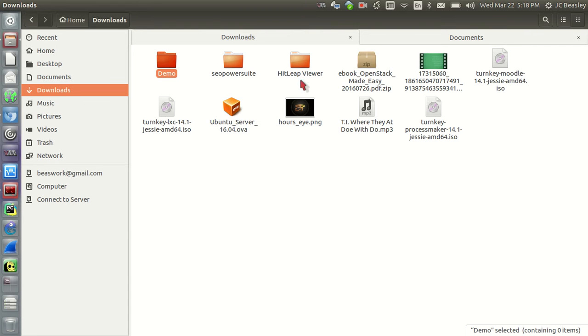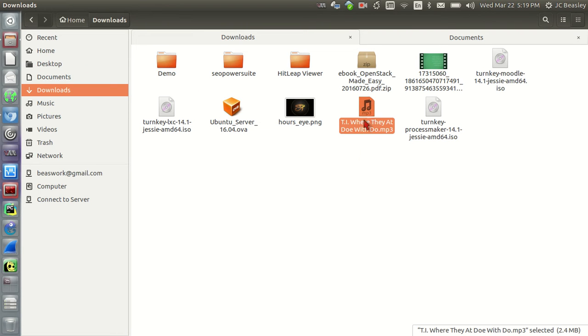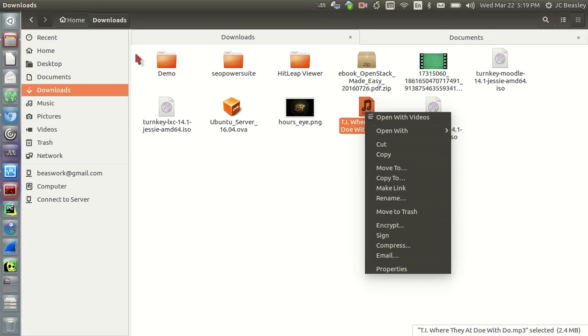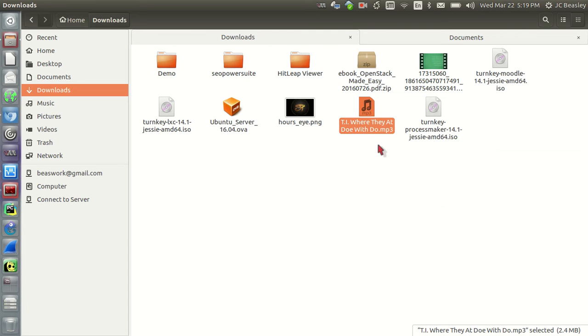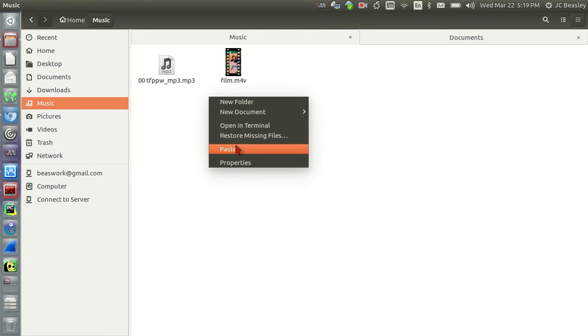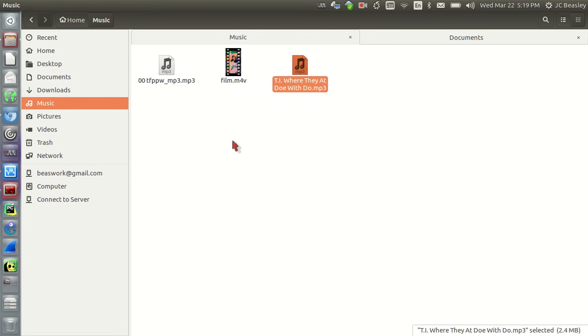I'm going to go back to my documents folder side of my tab here and right click. And then I'm going to say paste. Now I've got one, there's a demo folder in my documents and then there's a demo folder in my downloads and the demo folder in my documents folder. So that's basically how you cut, paste, move a folder.